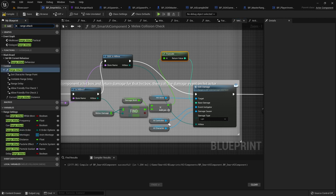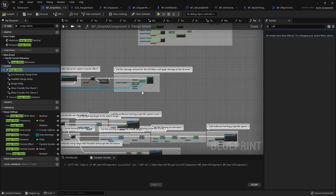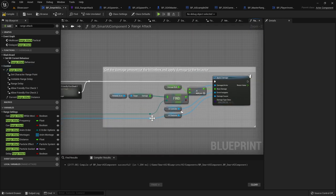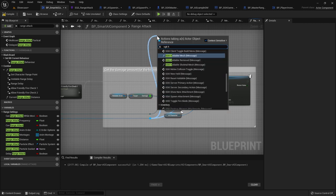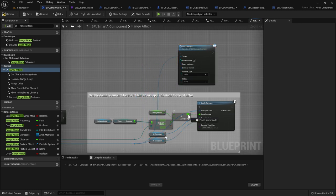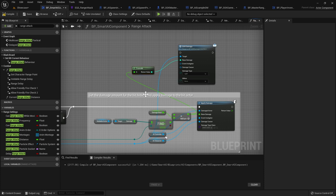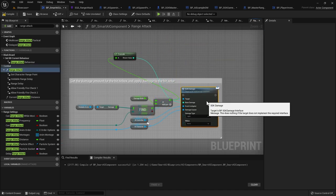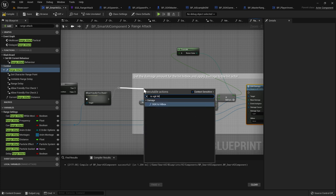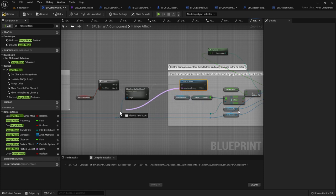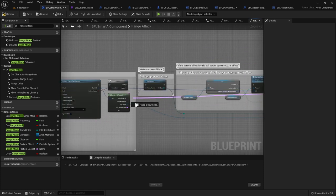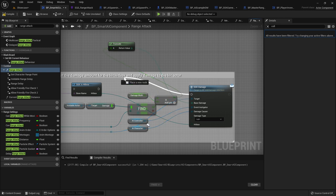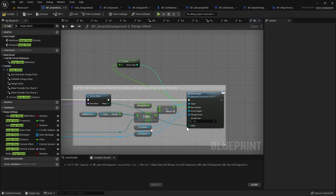Now do the same in the Ranged Attack function. Search for Range Attack and go to that function — there are two Apply Damage nodes in here. For the first one, drag out from the damaged actor pin, search for SGK Damage, create that node. Drag out from the float and plug into Base Damage. Drag AI Controller into Event Instigator, Damage Causer into AI Character. Delete the Apply Damage node. Drag out and do Is SGK Hitbox — get the Bone Name from the Break node, plug into Hit Bone Name, take Hitbox into Hitbox, and connect the execution pin.